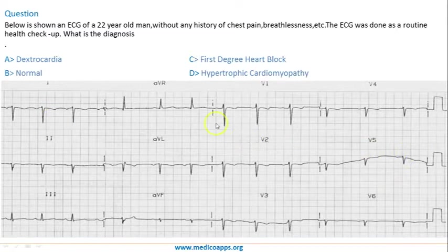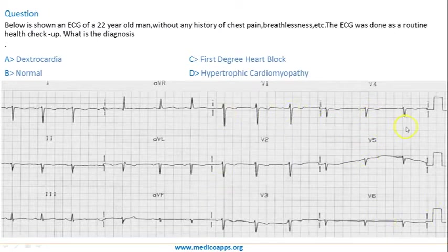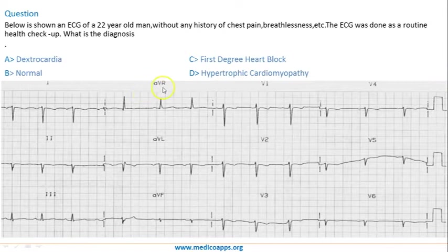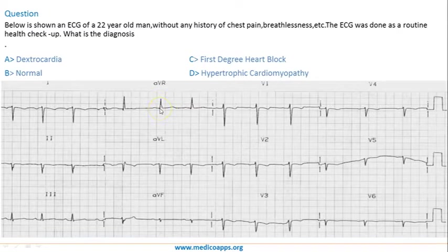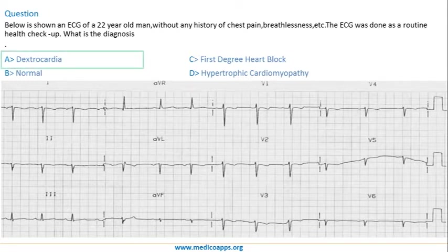The second thing you notice is the QRS complex in each of the precordial leads is negative. So there is a kind of global negativity. And the most important finding for dextrocardia would be AVR — which looks at the heart from the right side — is positive. So this is a clear-cut indicator of dextrocardia. AVR is always negative because it looks at the heart from the right side and every electrical impulse is actually traveling away from it, until the heart is in dextrocardia. So the correct answer would be dextrocardia.